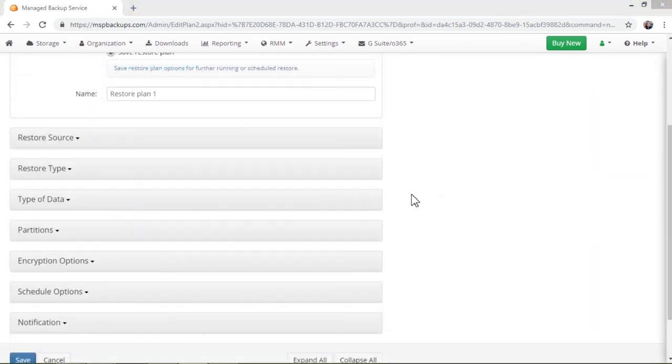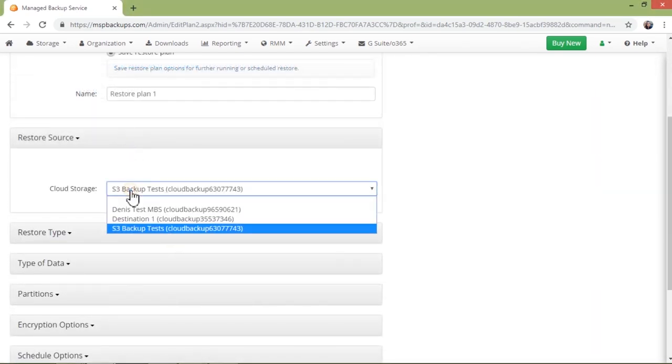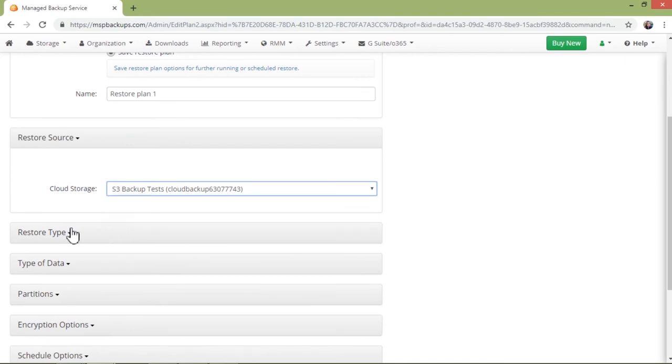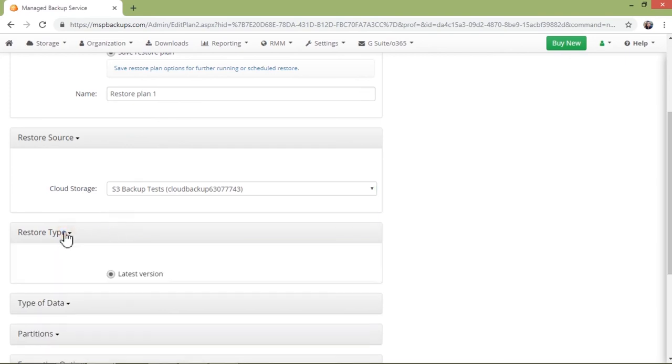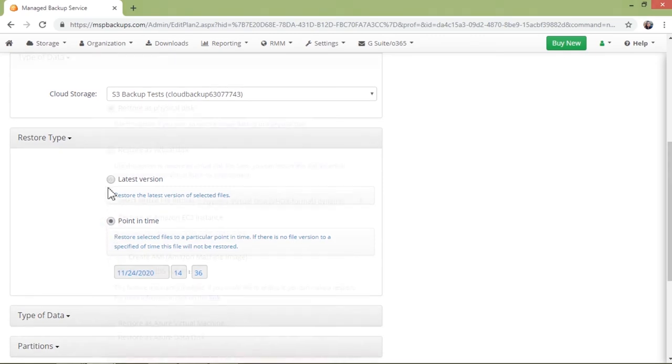In the next step, specify where you want to recover data from. After this, you can specify whether you want the latest version of data to be restored, or you need the version of your data at a specific point of time.